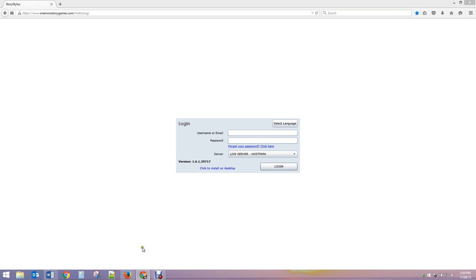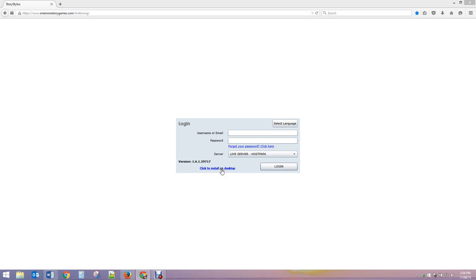Hey, it's Jean Leggett from One More Story Games and we're gonna get started with Story Stylus. As you can see, this is the web domain onemorestorycgames.com/authoring (capital A), and currently you need to open that in Firefox for it to download. You're gonna come up with this window, click here to install on desktop.